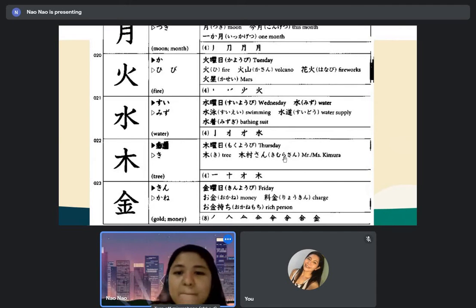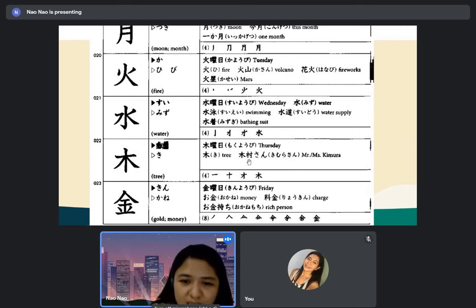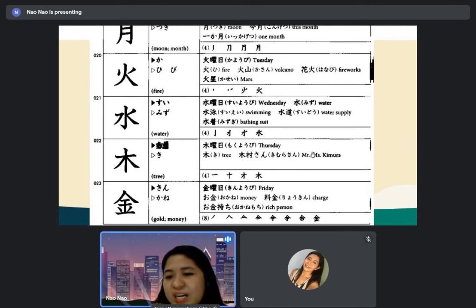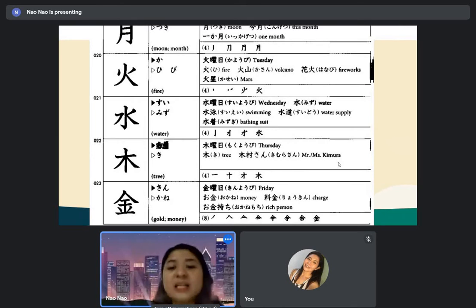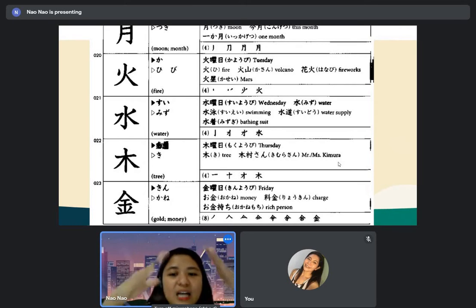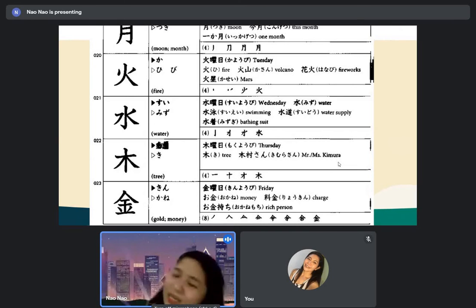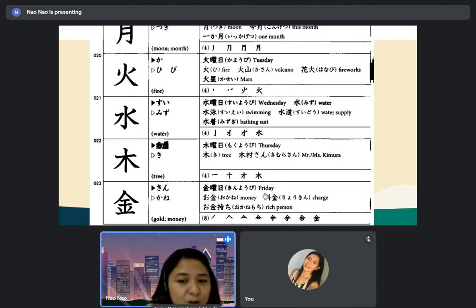Thursday is mokuyobi — this kanji means tree or wood, 'ki.' Kimura-san is a person's name — ki plus mura plus san. For kanji of names, if you see 'san' attached, it usually means it's a person's name. The kanji for gold or money is 'kin' or 'kane.' For Friday it becomes kinyobi. Money politely is 'okane' — with an honorific 'o' in front.